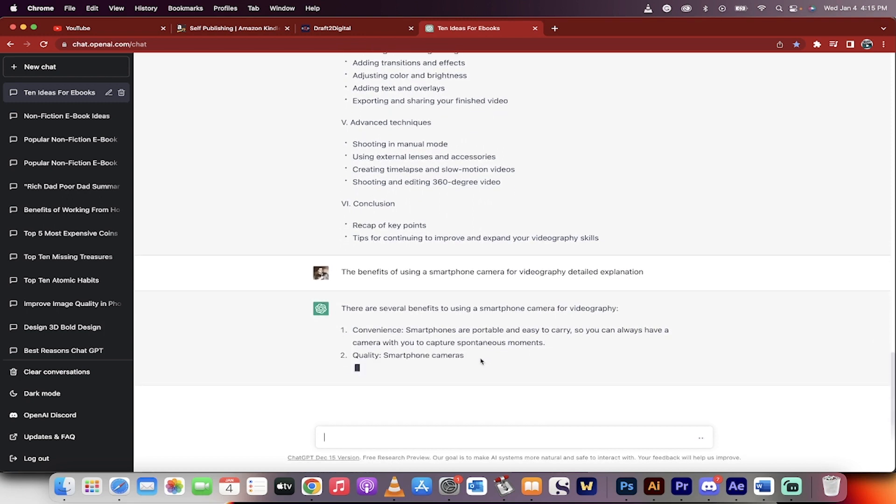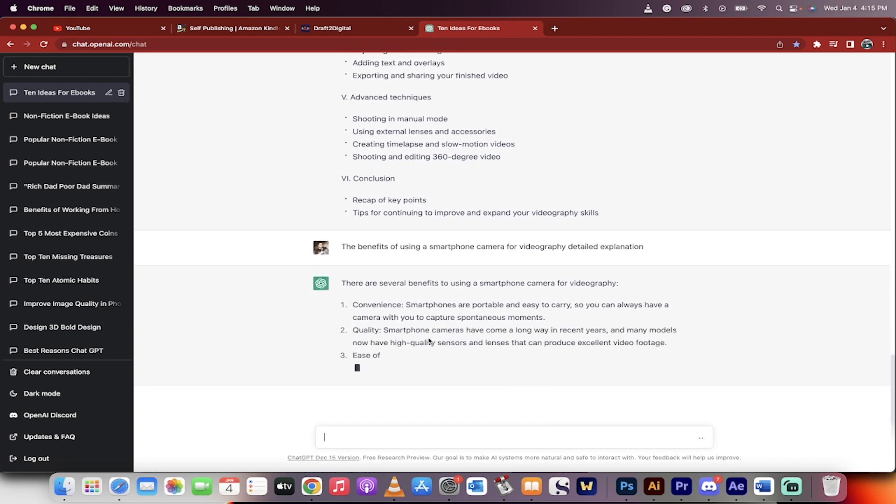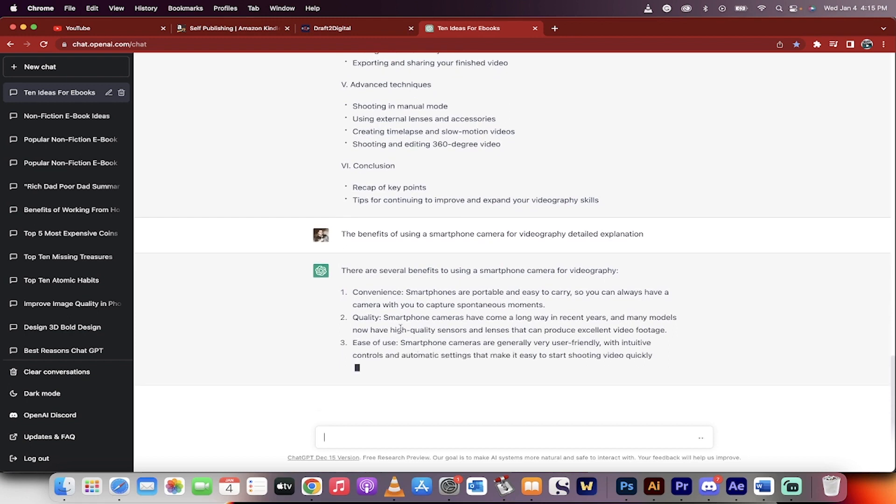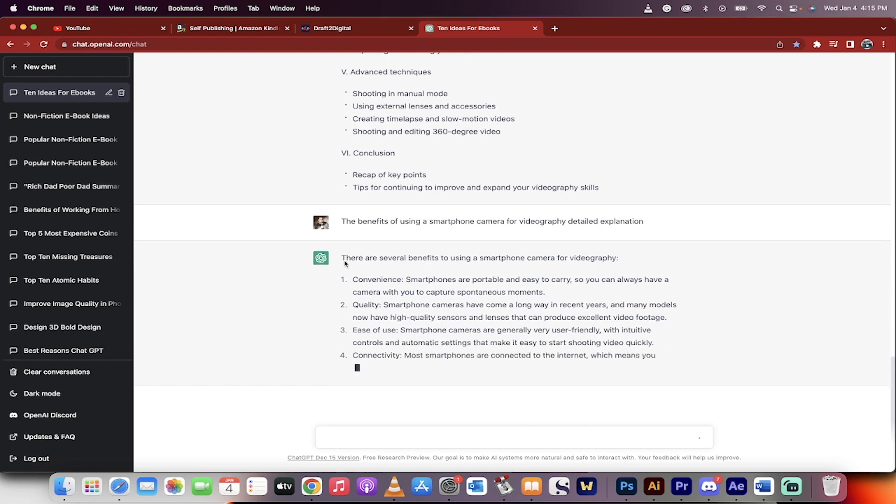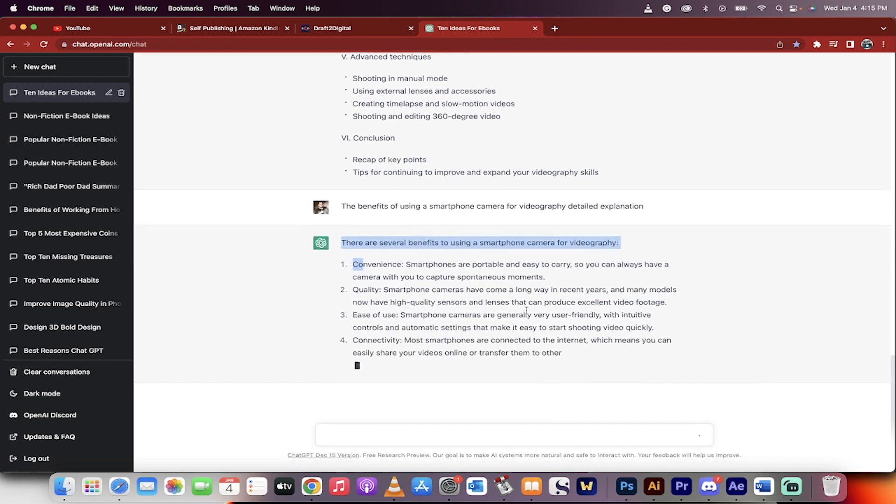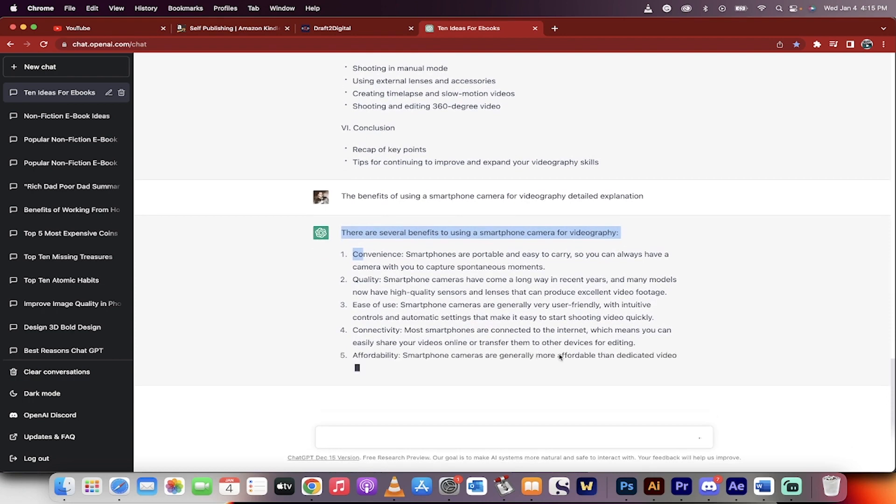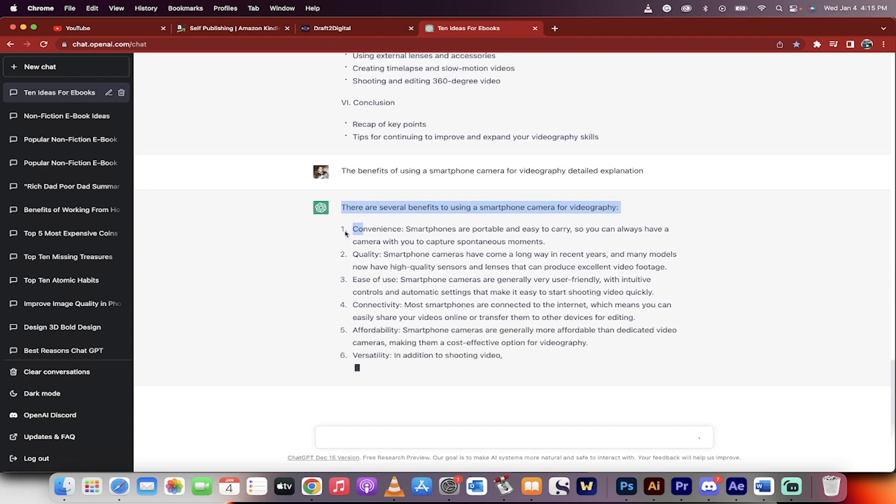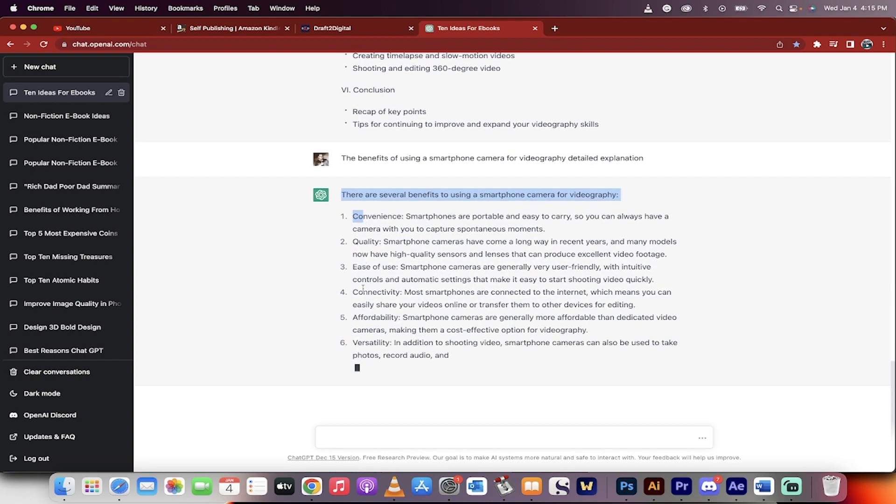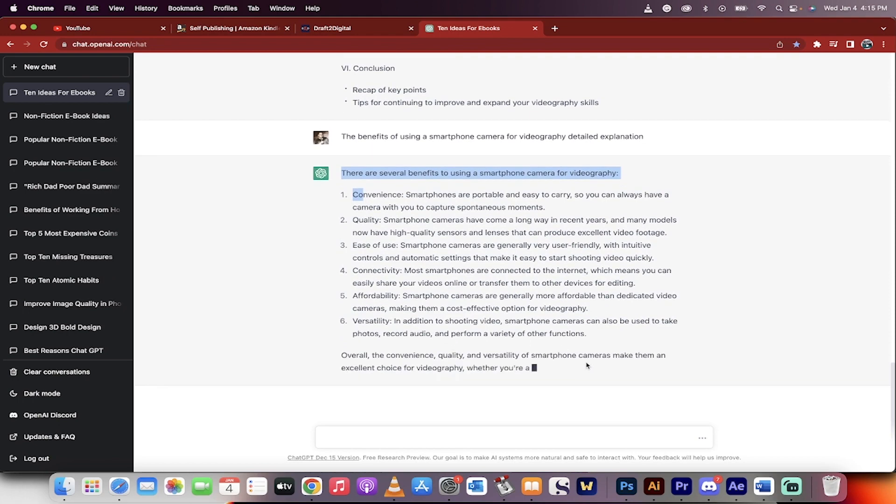Okay, so there are several benefits to using a smartphone camera for videography. All right, these look pretty good, pretty standard. Let's go ahead and begin selecting these. So this is going to be the introduction to the book. Again, you can get rid of the numbers if you don't want the numbers. If you do want the numbers, great, whatever works for you. However, you want to set your book up.